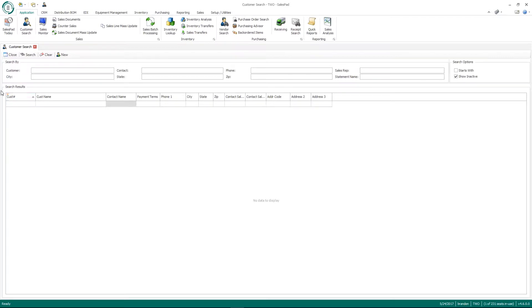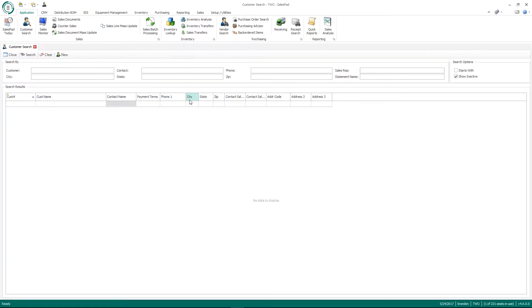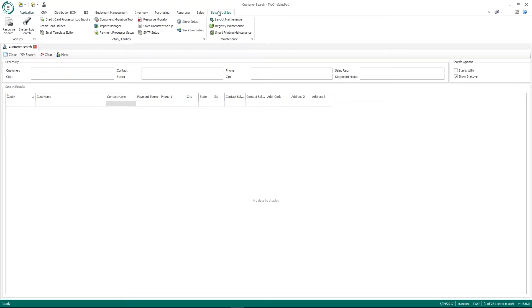So this grid that I've been modifying, like I said, this is our SalesPad grid. And this is customizable for each Windows user. So if I change my layout and then John Doe logs into his account, his layout will be specific to him. So me changing my layout on here will not affect anyone else. So that's our grid layout.